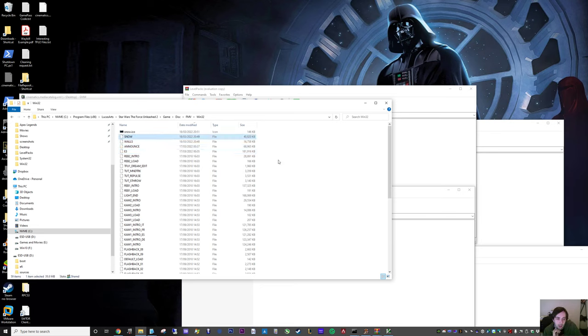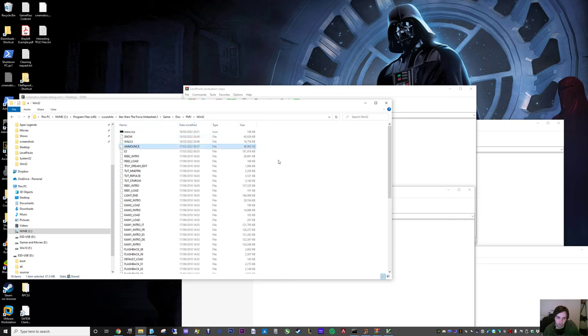At a top level though, I just wanted to get some extra cinematics in. So I've got the trailers there, so Snow, Walls, Announce, E3 trailers, Attract is there as well.